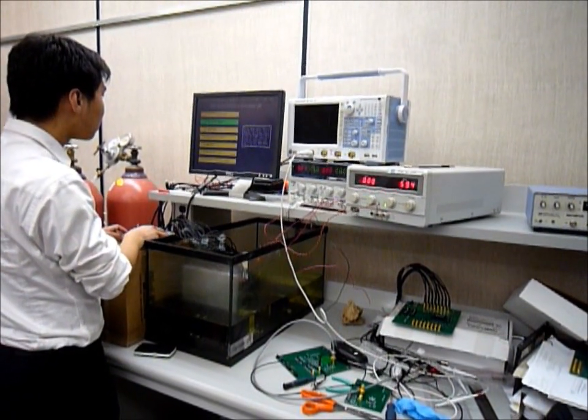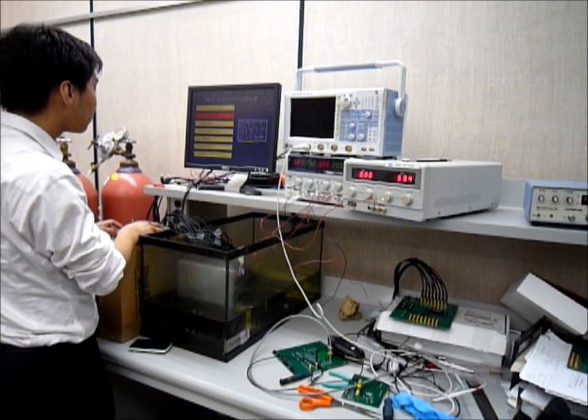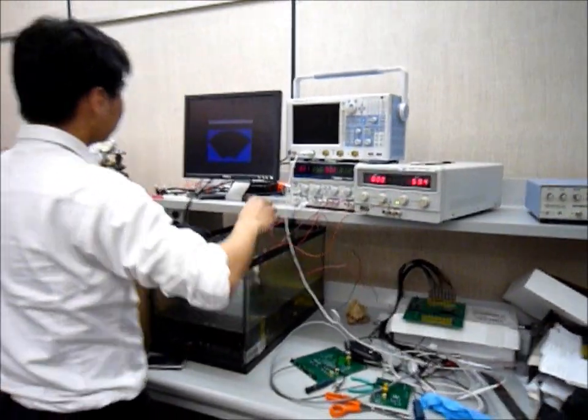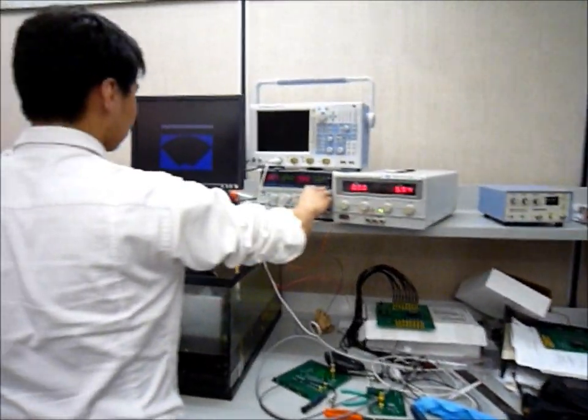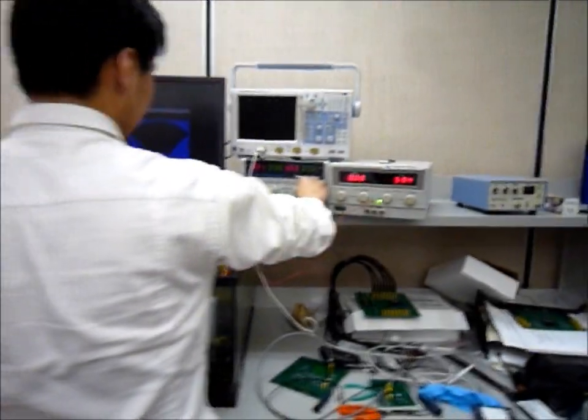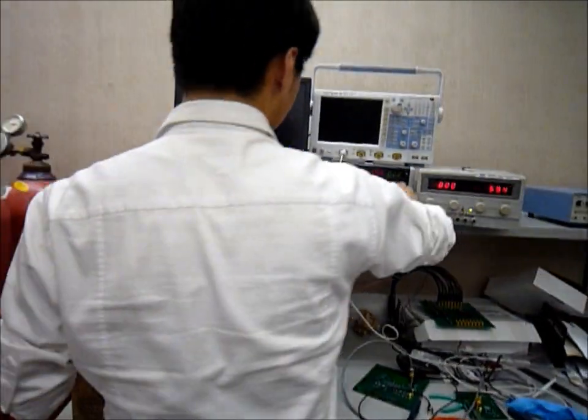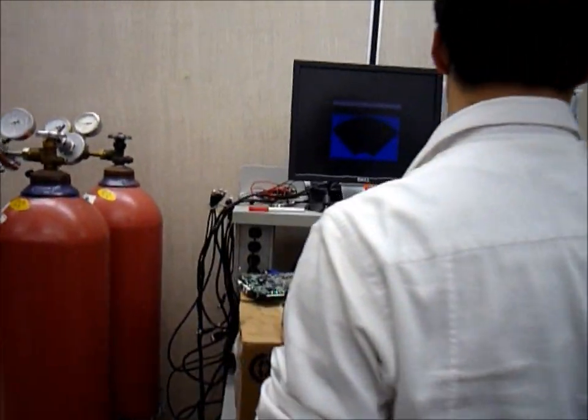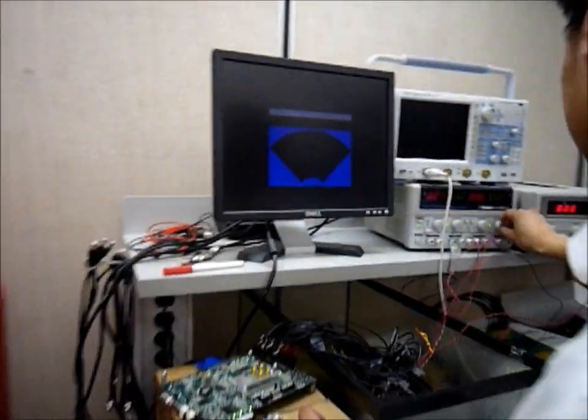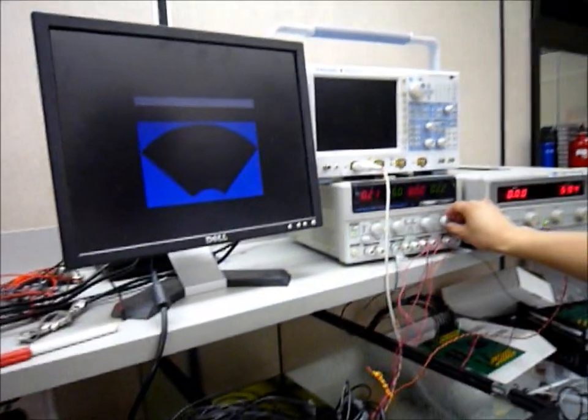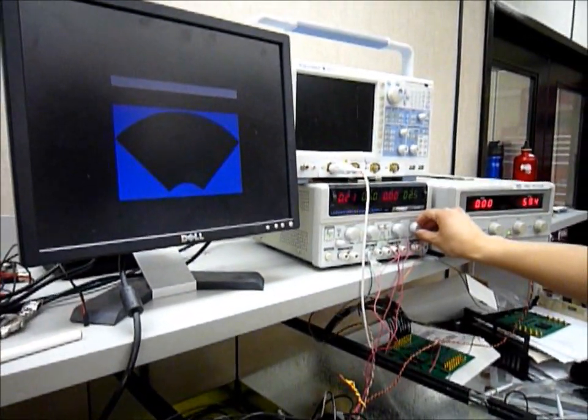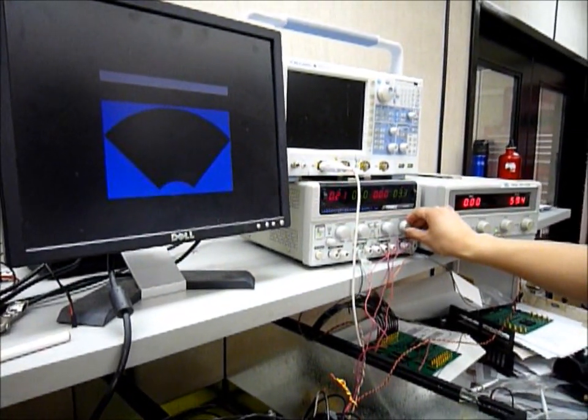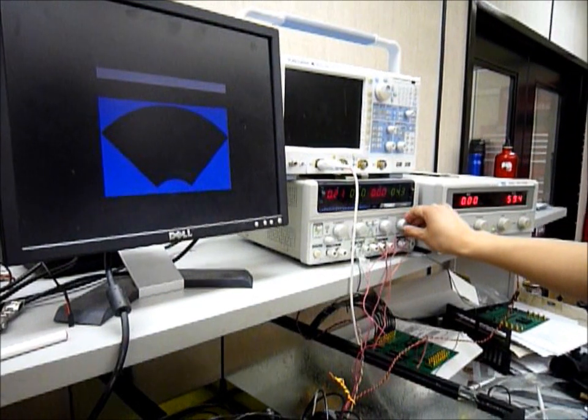After that, the FPGA, the printed circuit board, and the analog-to-digital converter are all connected together with wires. The printed circuit board with the CMUT is submerged in the tank of oil, so we have a more viscous medium to simulate the effects.